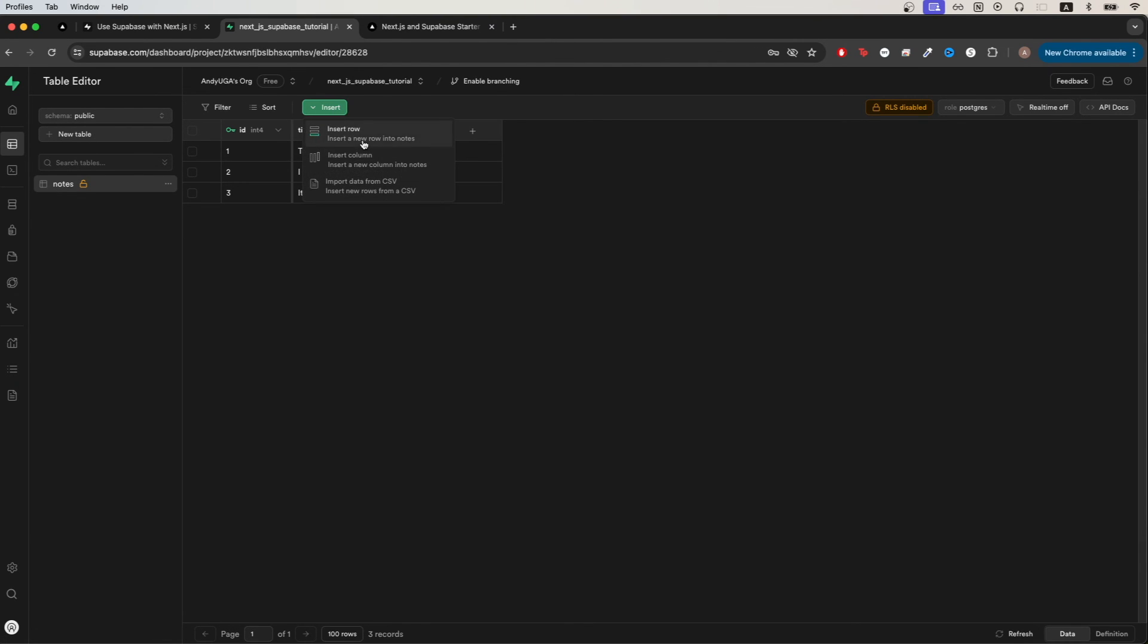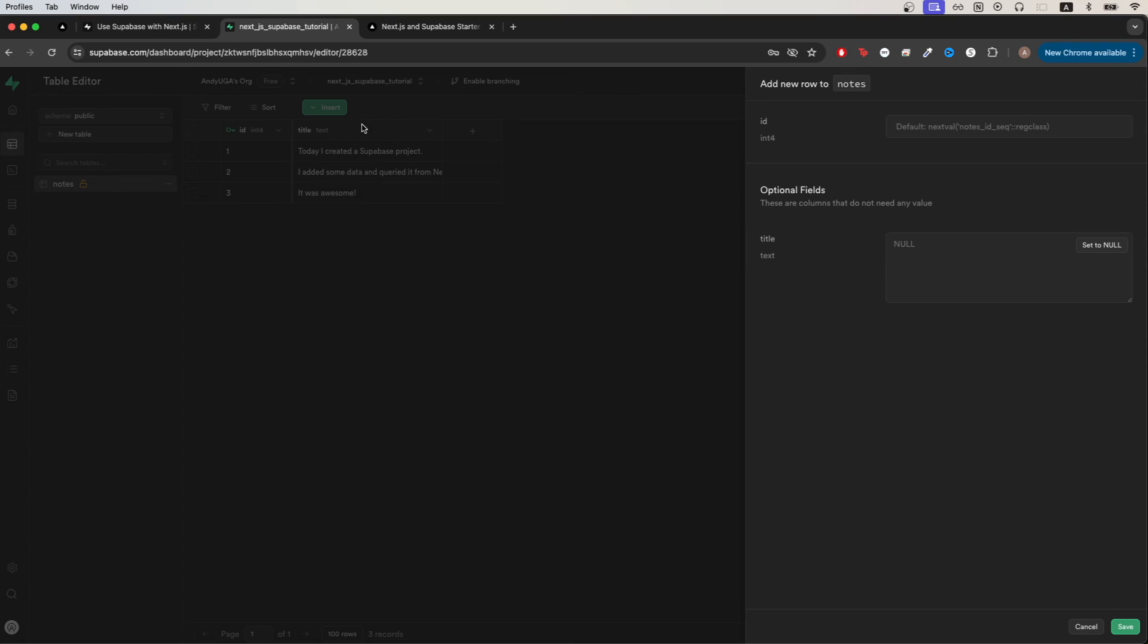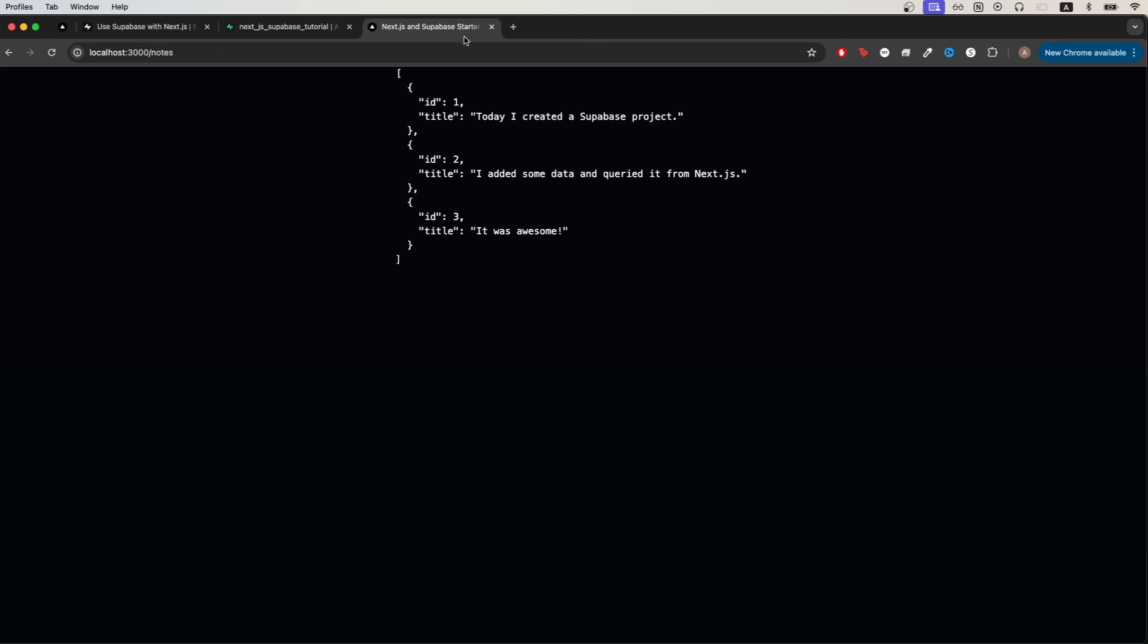So if we wanted to insert a new note I can just click on insert row and just type in like test 2 and hit save. And now if I go back to our notes page and click refresh we now see the new note that I just inserted.